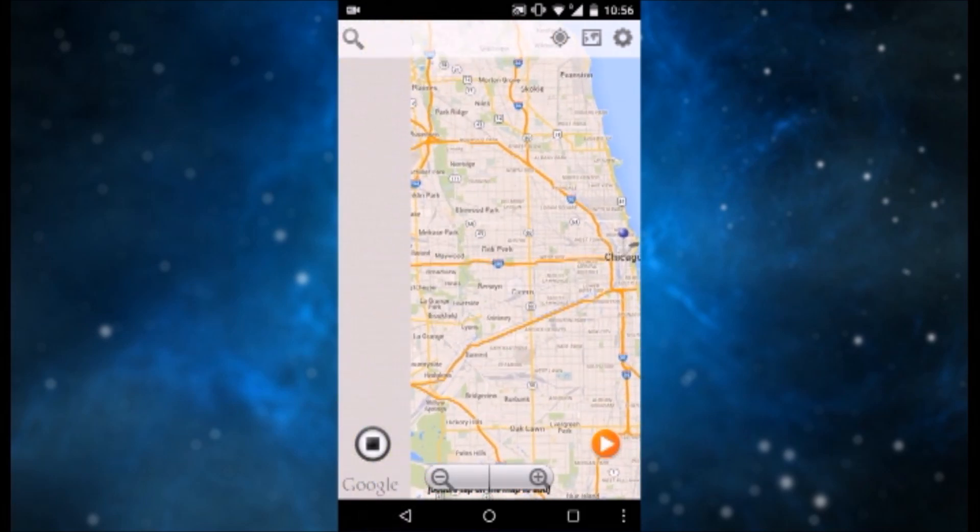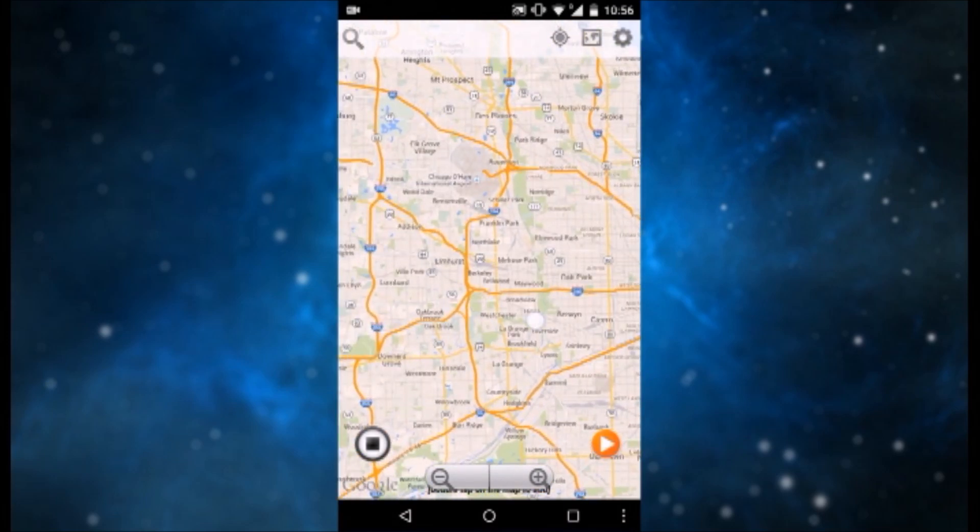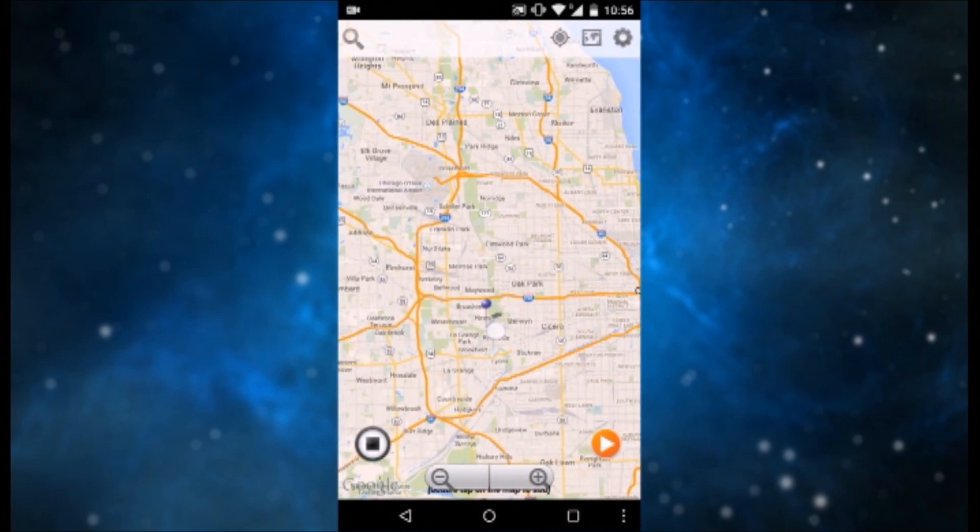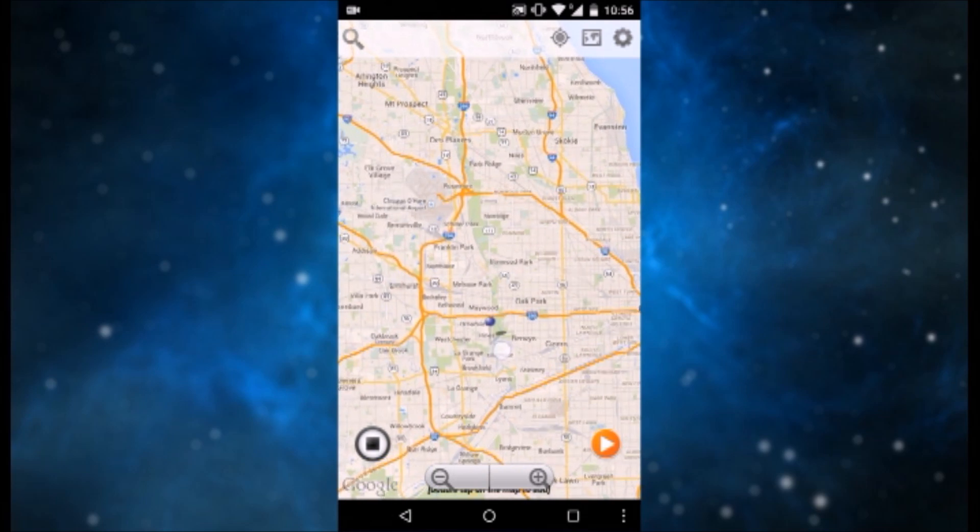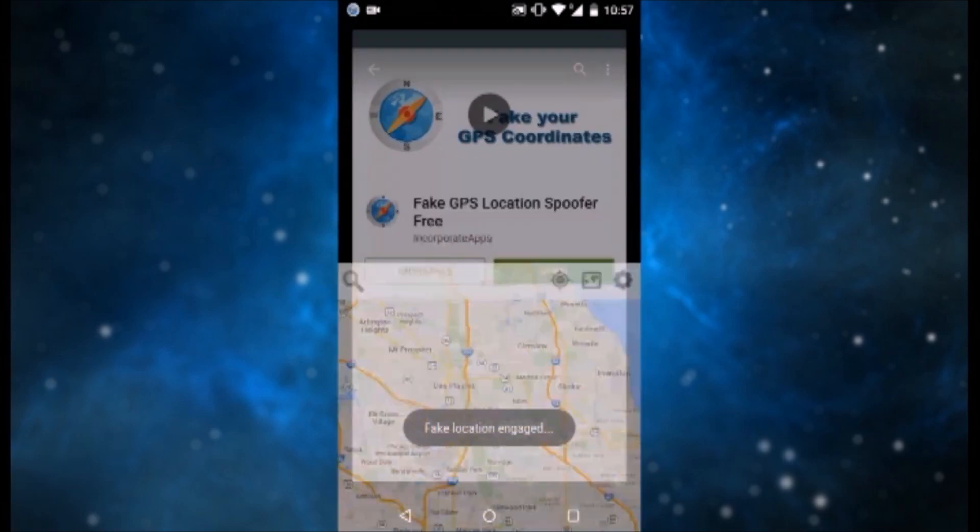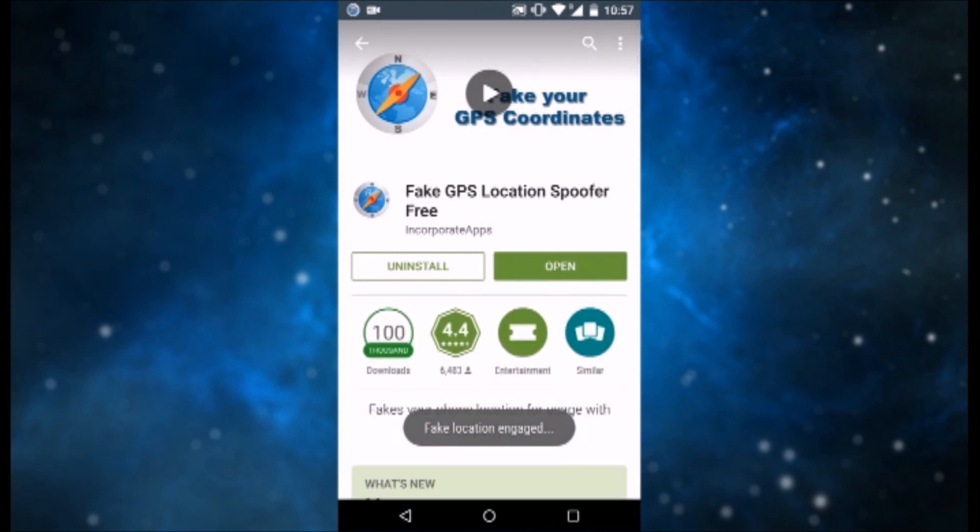Now what you want to do is see that little pin over there that it had. Now you want to double tap to place the pin where you want to fake your location. Then hit the play button and it will give you a message fake location engaged.